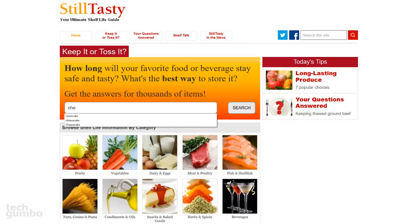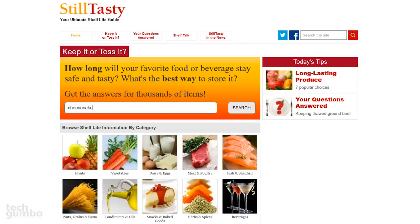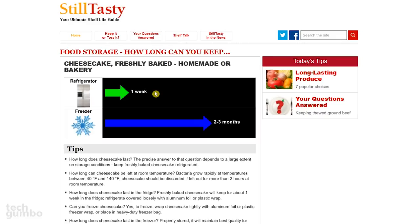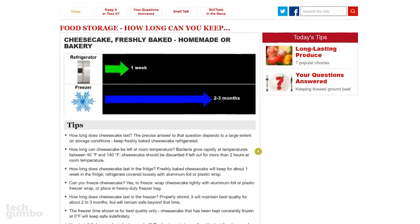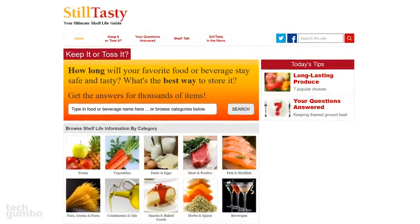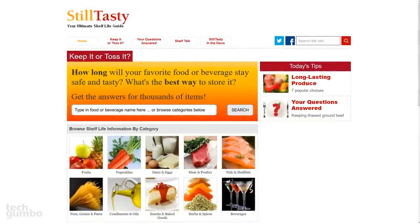So I'll do a search for Cheesecake. The search gives me two options to choose from: Commercially Frozen or Freshly Baked. I'll select Freshly Baked. Now it lets me know that if I store that cheesecake in the refrigerator, it will last for one week, and freezing it will make it last for two to three months. There are also tips here that can help you out. Still Tasty is a useful site to determine the shelf life of food.